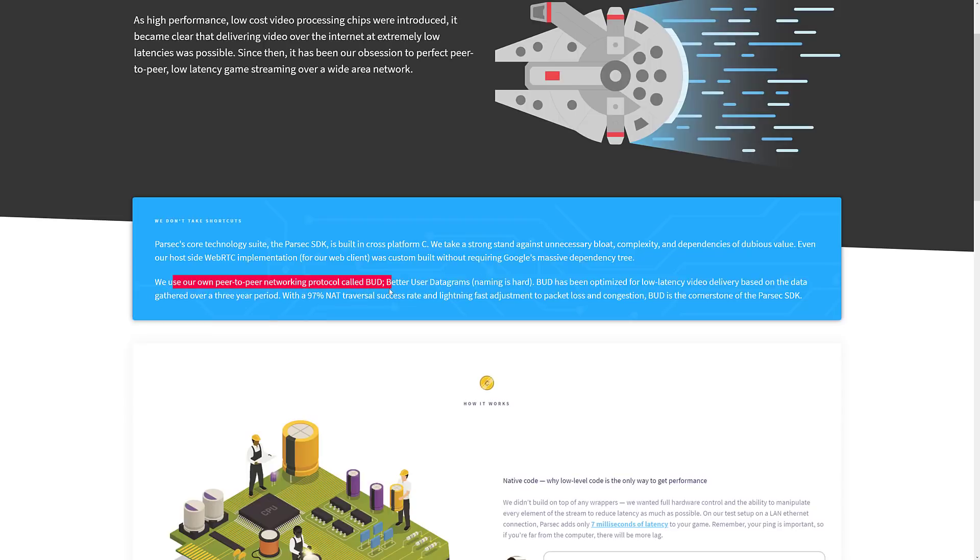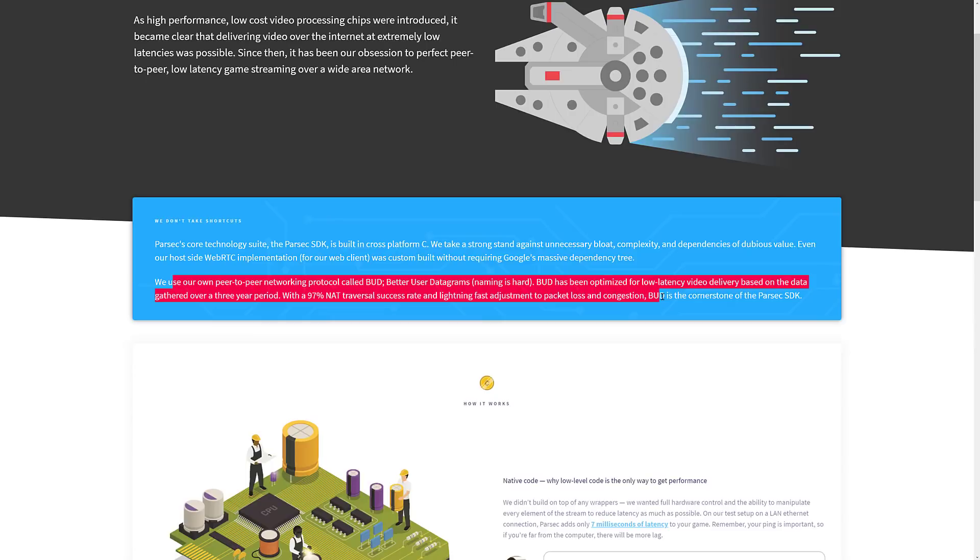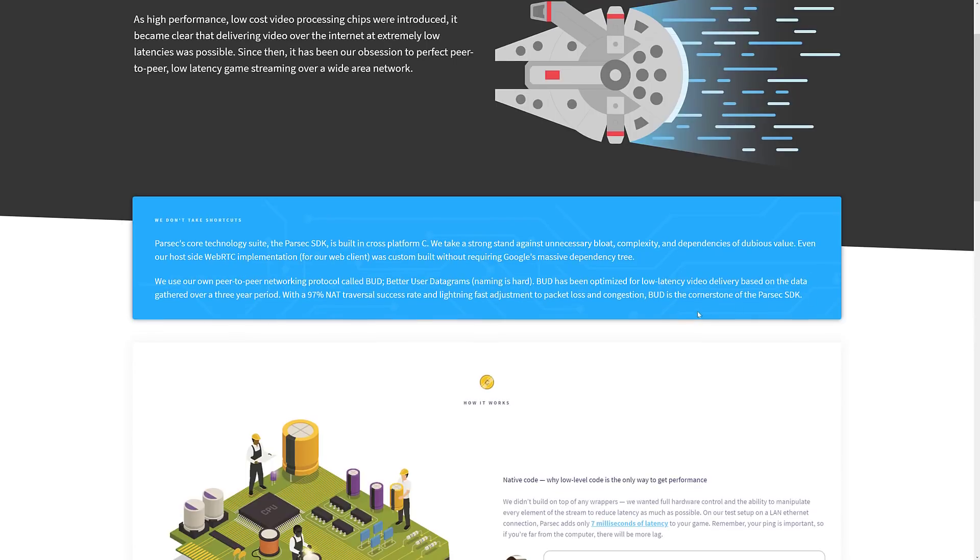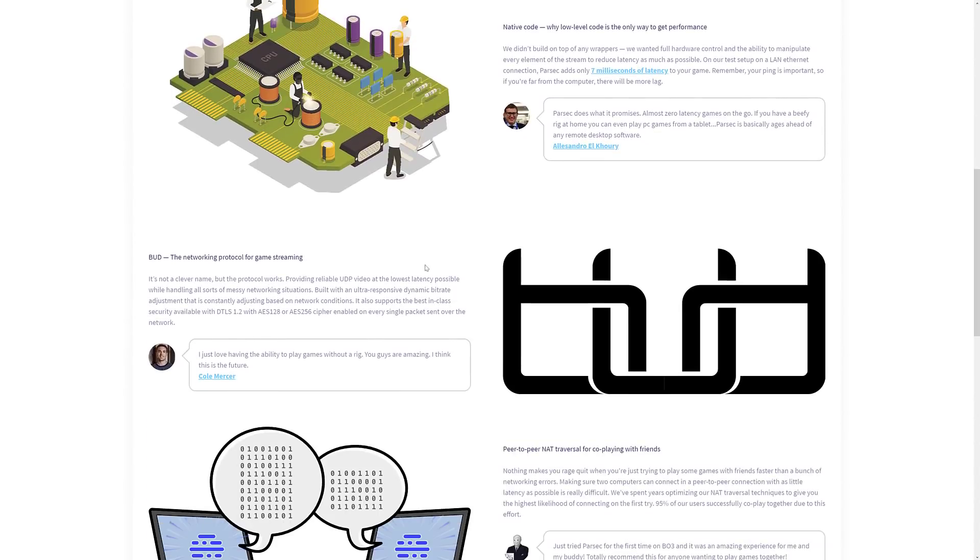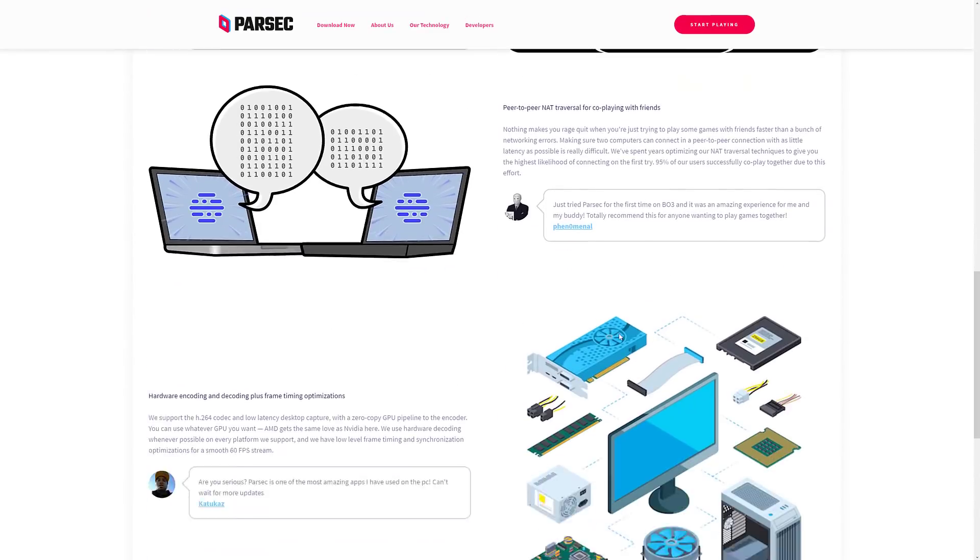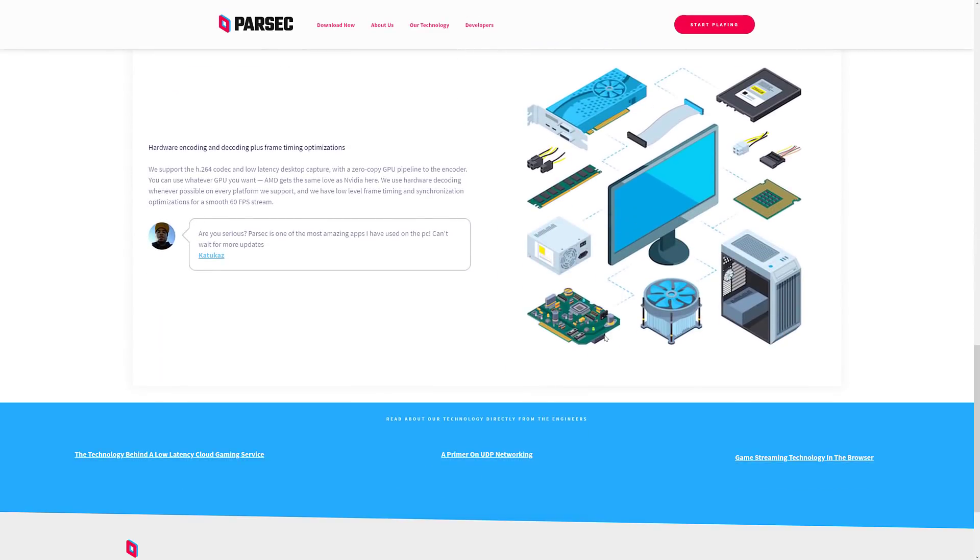BUD has been optimized for low latency video delivery based on the data gathered over a three-year period, 97% NAT traversal success rate, lightning fast adjustment for packet loss and congestion. BUD is the cornerstone of the Parsec SDK. So I wouldn't be surprised if we see this technology incorporated into the Unity game engine as well.